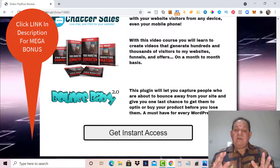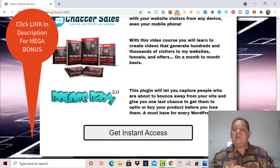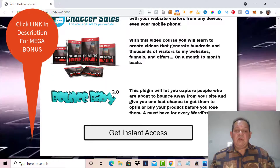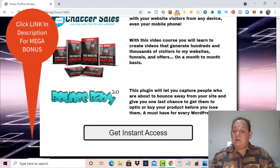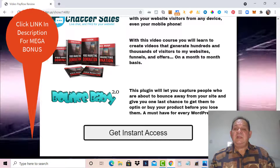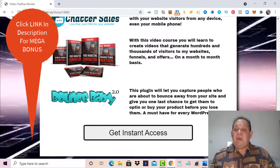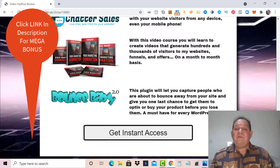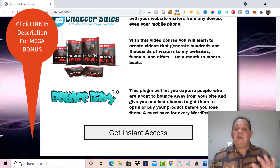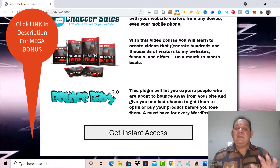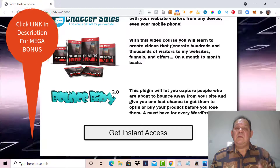It's a must-have for every WordPress user. All you need to do to grab Video Pay Flow is click on get instant access — it will take you to the sales page of Video Pay Flow, and if you buy through my link, all these bonuses will be waiting inside your Warrior Plus account. Don't miss out.